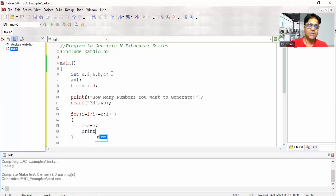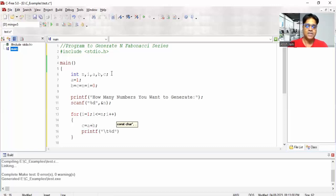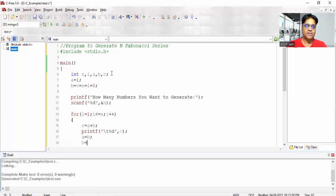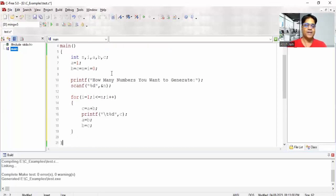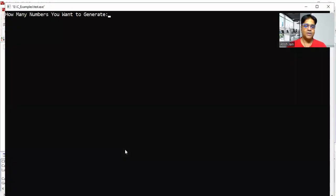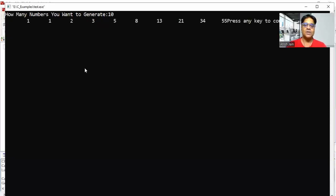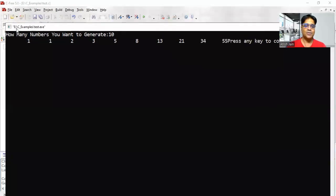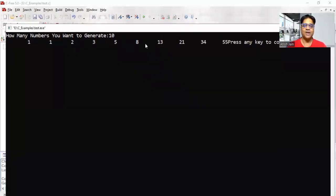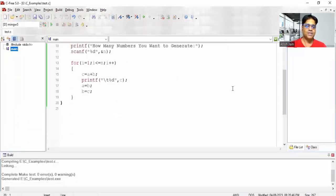After computing c, use printf with tab and percentage d to print the value of c. Then assign a equals b and b equals c. That's it — the program is done. When you run it, it asks how many numbers to generate. If you say 10, you get: 1 1 2 3 5 8 13 21 34 55.